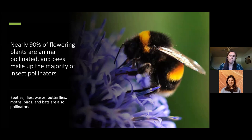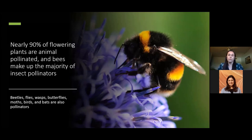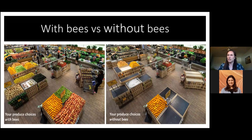Bees are incredibly important pollinators, as I'm sure most of you are well aware. Nearly 90% of flowering plants are animal pollinated, and bees make up the large majority of those insect pollinators. Other insect pollinators that contribute a fair amount include beetles, flies, wasps, butterflies, moths, birds, and bats, which can also be really important for pollinating crops as well as native plants. Most of us enjoy a lot of fruits and vegetables, and the idea of a life without bees is a little scary.